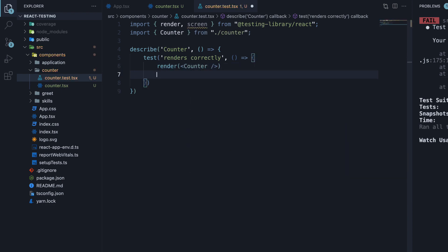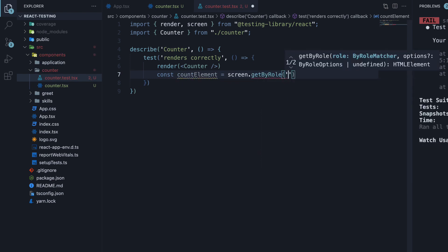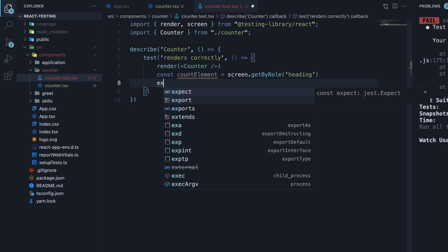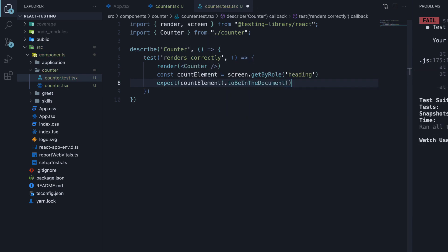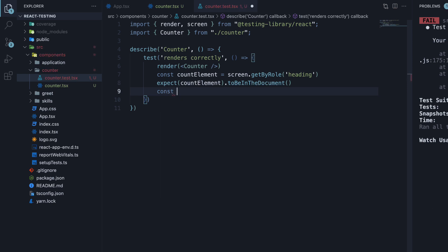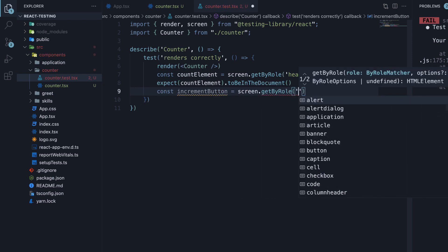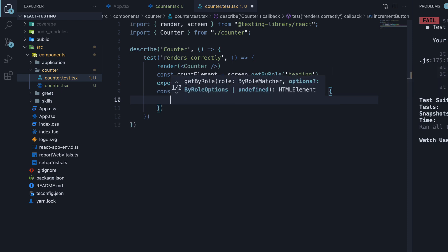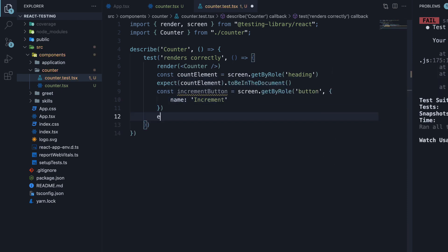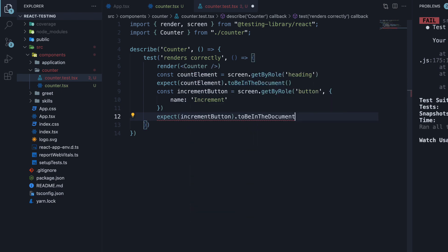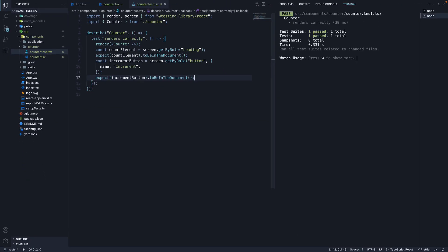Get hold of the count element and expect the count element to be in the document. Next, we find the increment button. Save the file and our test passes.